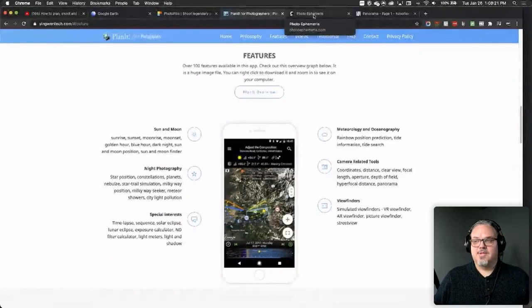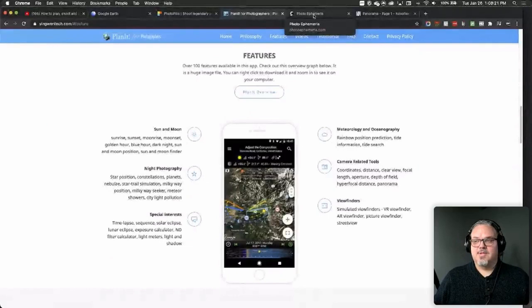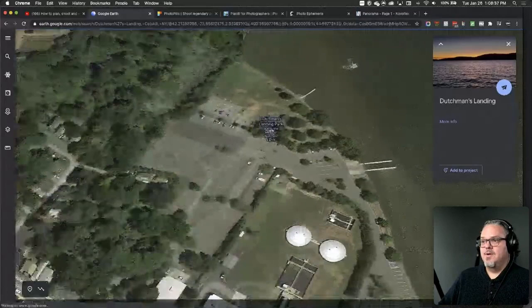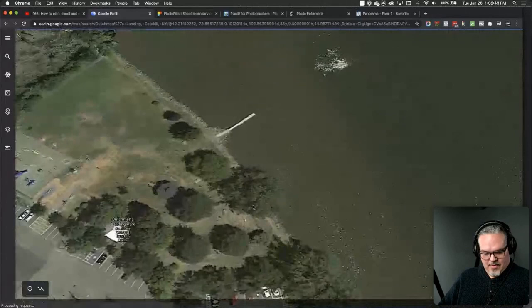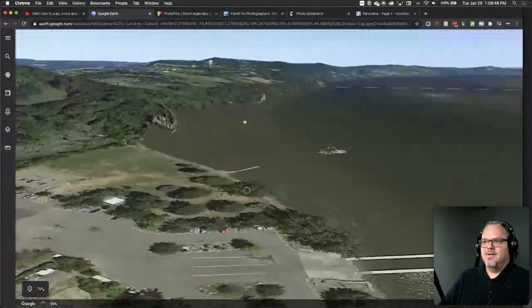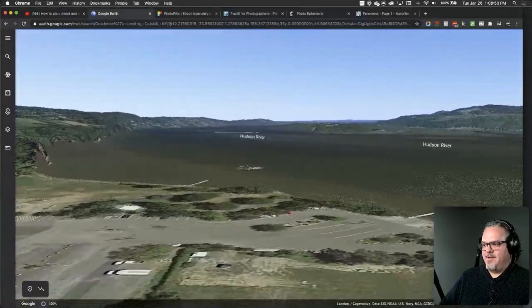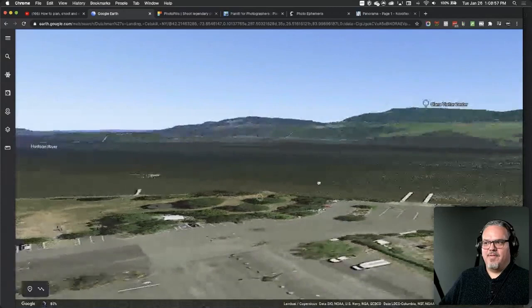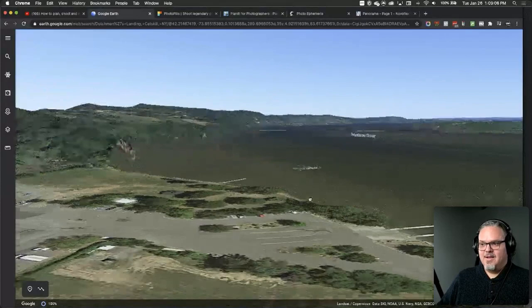Another tool I use — and it might not be surprising — is Google Earth. It used to be a standalone app, but now it's through a browser. I can pan around, get a lay of the land, look at the area I was shooting in, and know roughly what direction I'm facing and what the elevations are. It's a completely free app. If you want to look at a place you haven't been yet, or figure out how far the parking lot is from where you're shooting, it's very helpful.